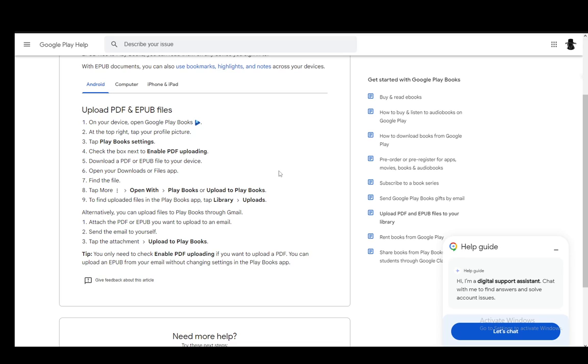Afterwards, you just find the PDF you want to upload. You open up your downloads or your files app and then find the file. Then you tap more by tapping the three dots right next to the file, then going to open with and either select Play Books or Upload to Play Books.